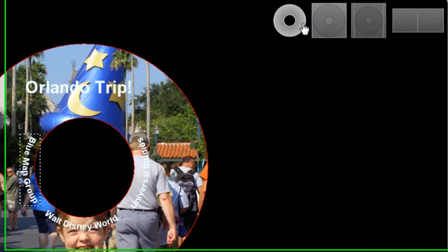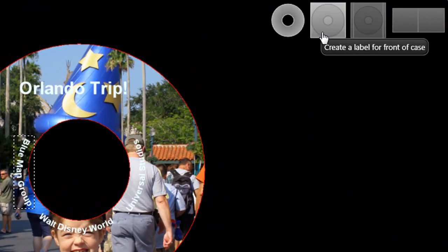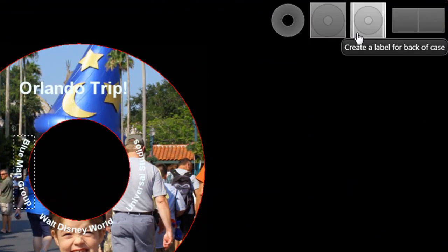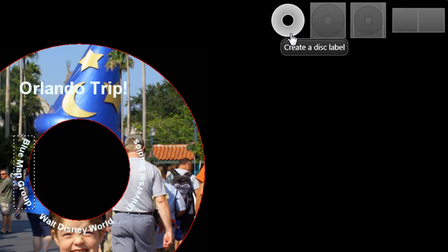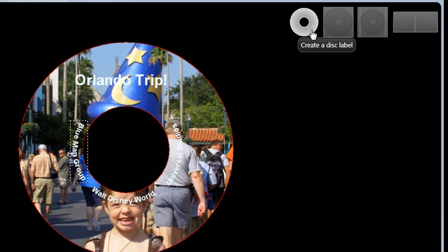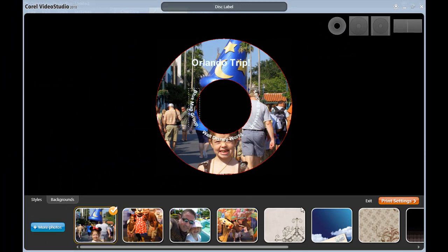Now notice these along the top. This is for disk label, the front of the case, the back of the case, and for our booklet. So right now we're obviously in the disk label area, and it's applied my text formatting to the photograph it's brought in.